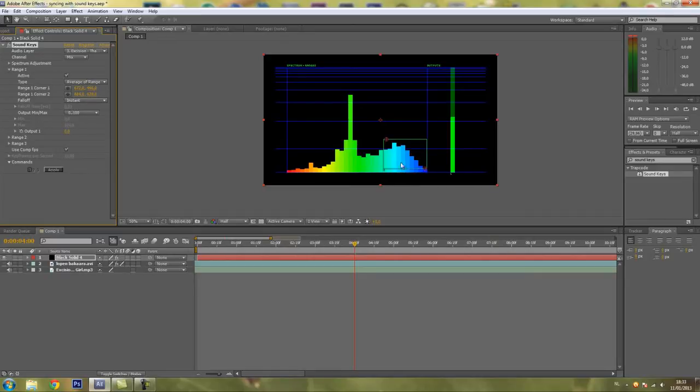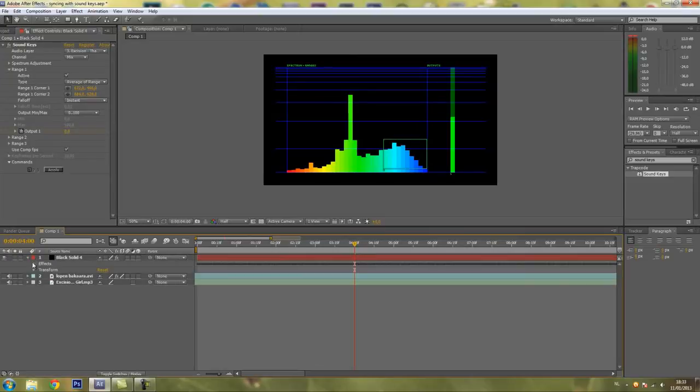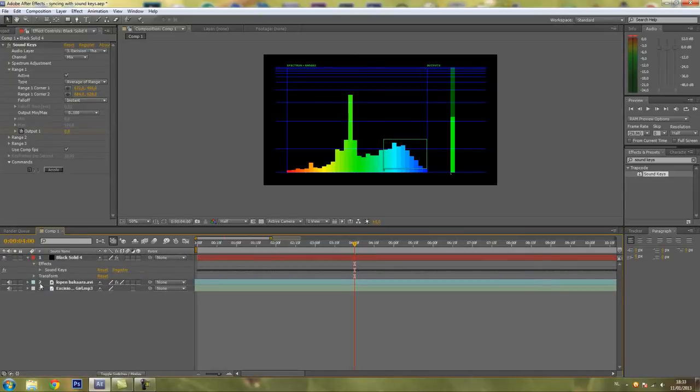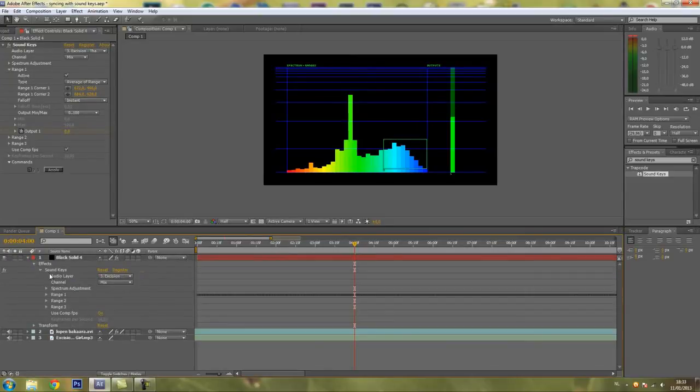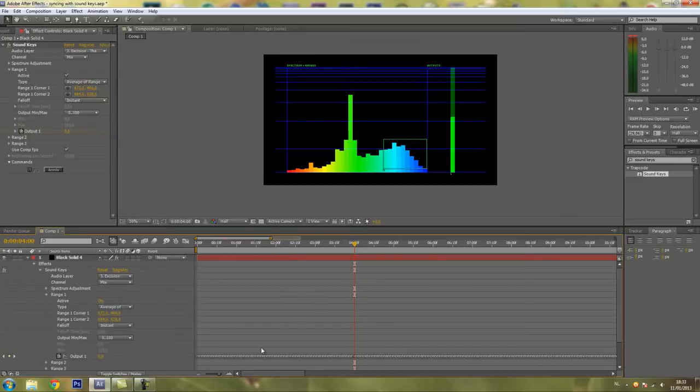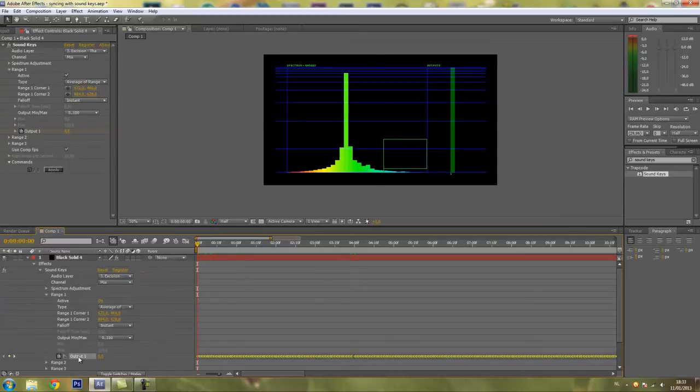If you're happy with this then you just press apply and it will make all your keyframes. If you go to the effects tab, SoundKeys, you'll see all your keyframes. You just go to the beginning, press Output and Ctrl-C to copy all these keyframes.